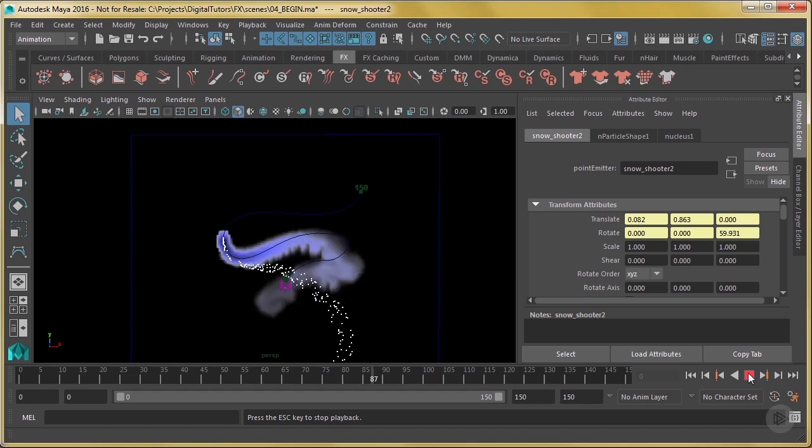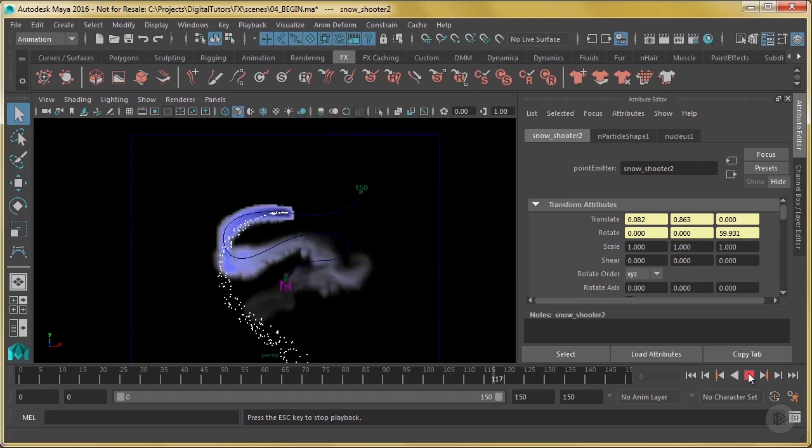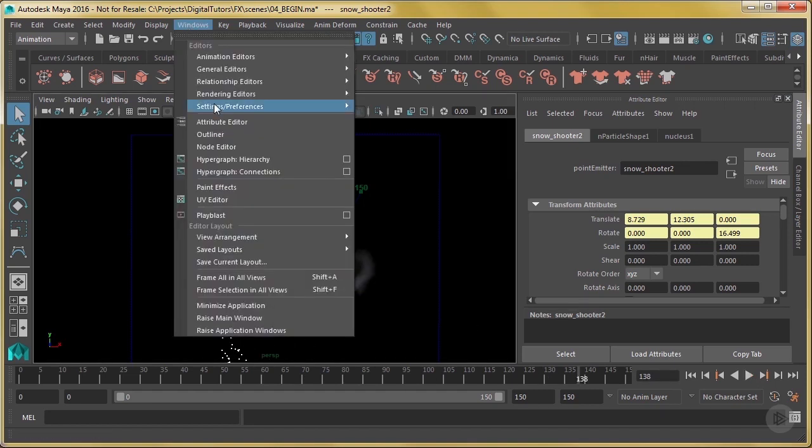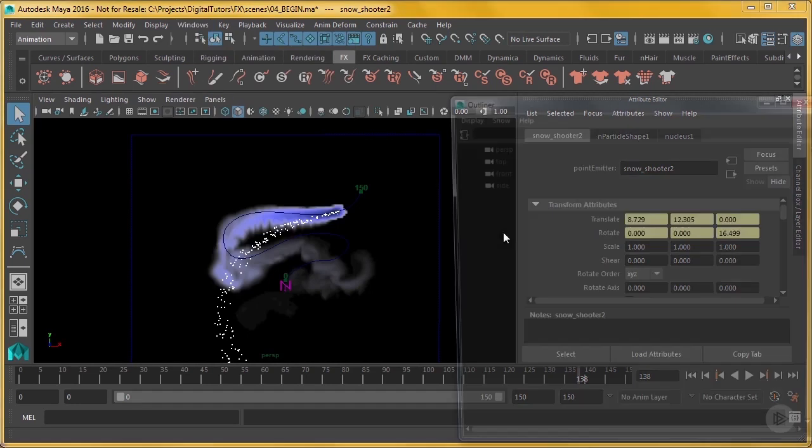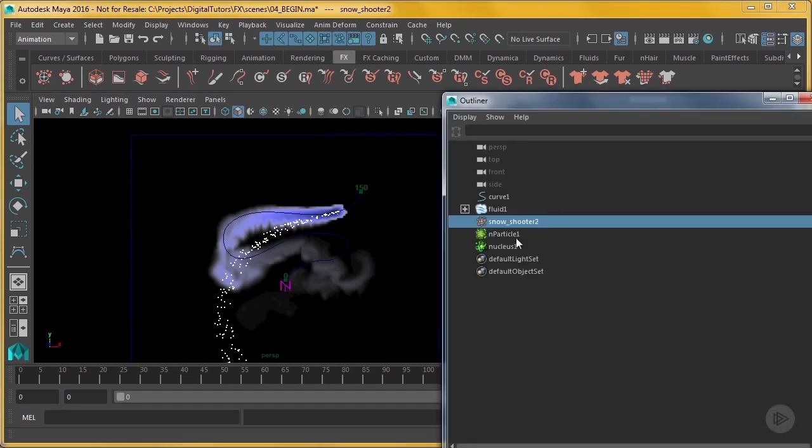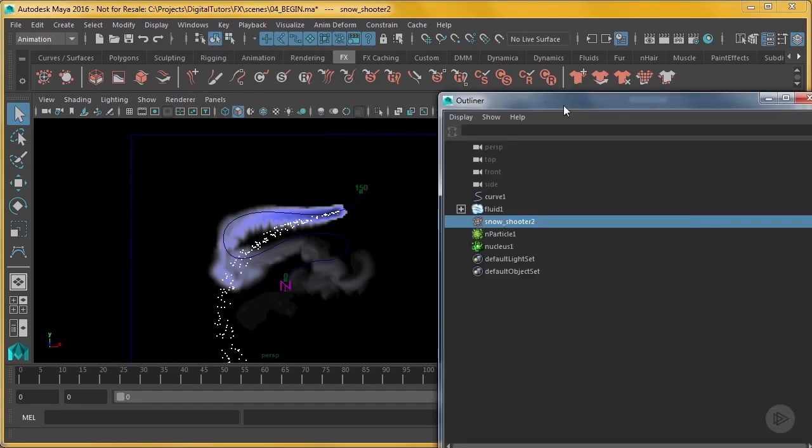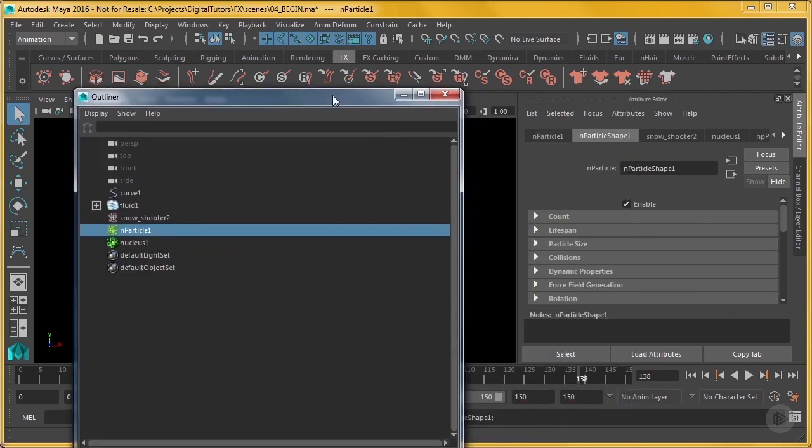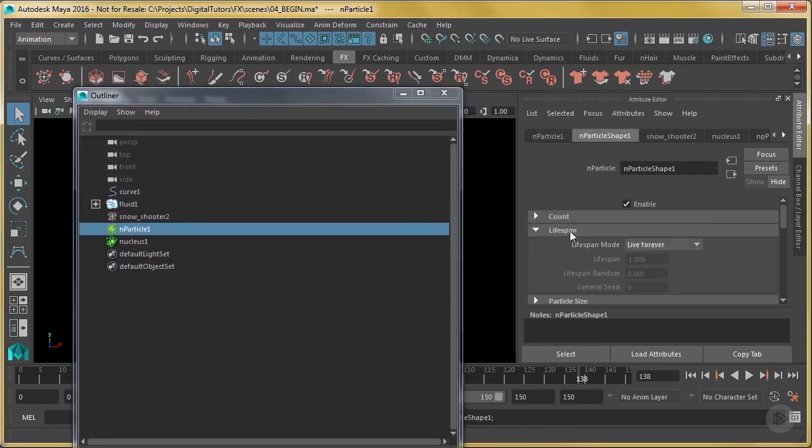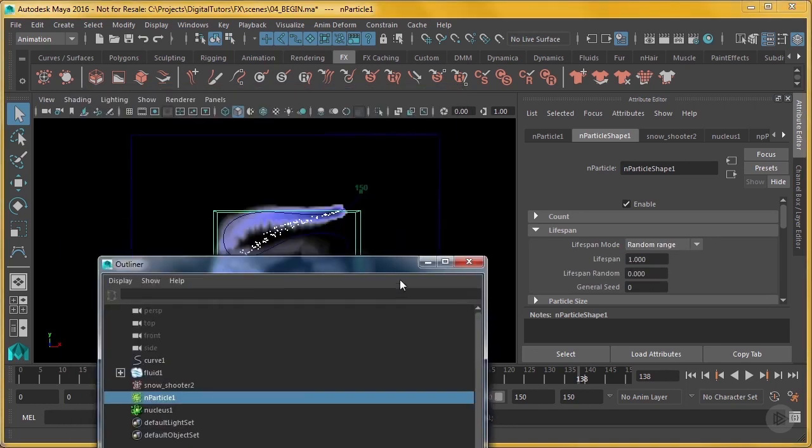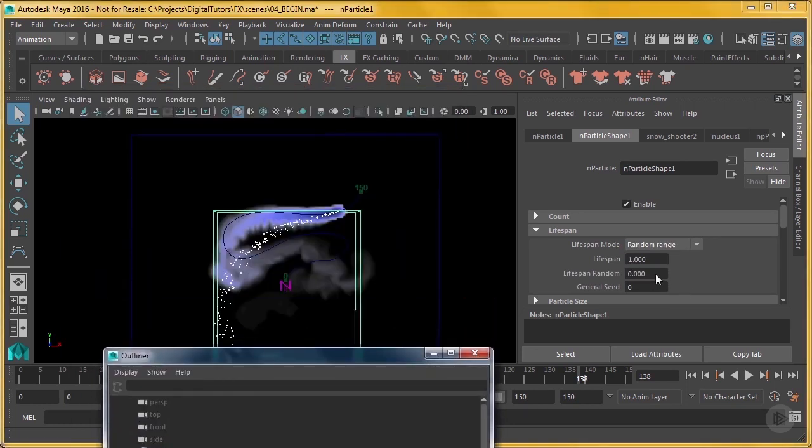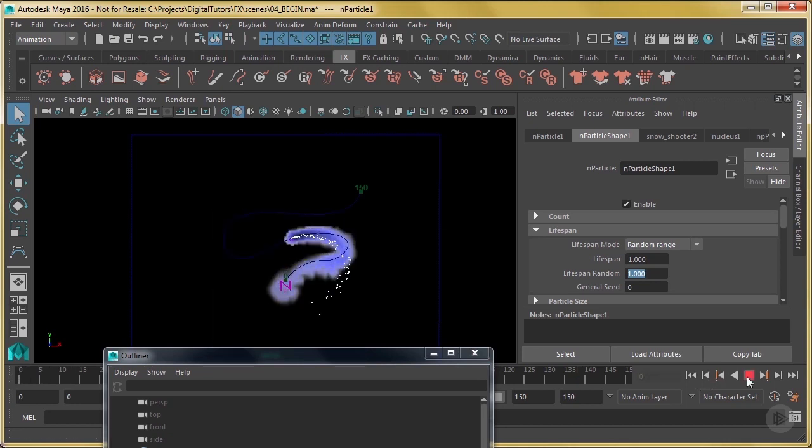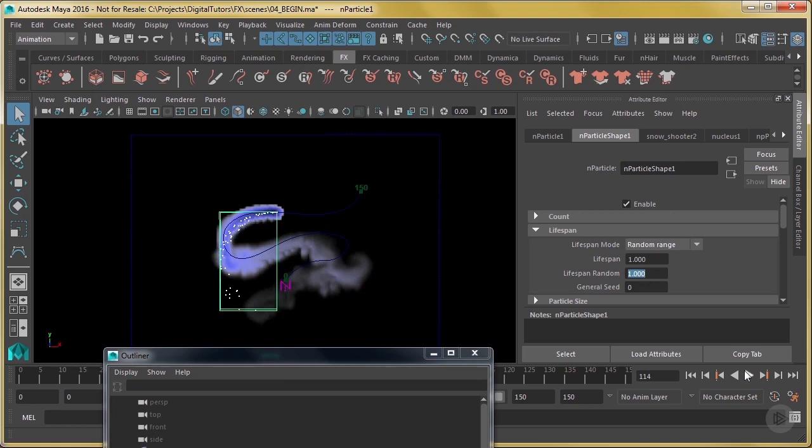Now, I probably don't want those particles to last that long. I can go into my settings here, and I can change my nParticles here. Lifespan, I'm going to say instead of live forever, I'm going to say random range. Lifespan random, let's say one. Let's see what that looks like. So they should just last for about a second. Yeah.